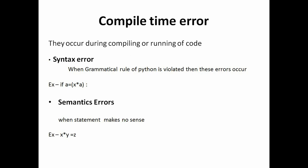So first let's see syntax error. Now syntax error occurs when the grammatical rule of Python is violated. Let's see this example.